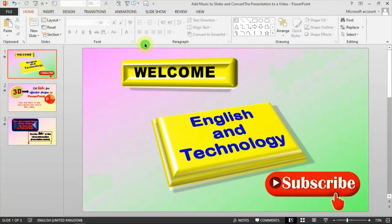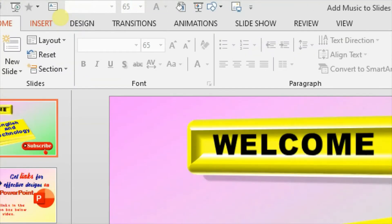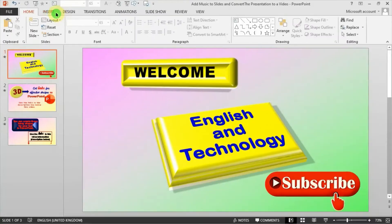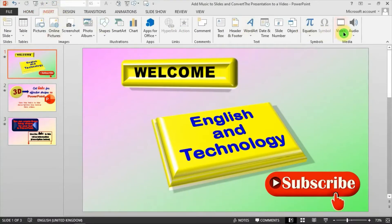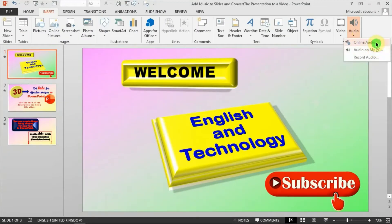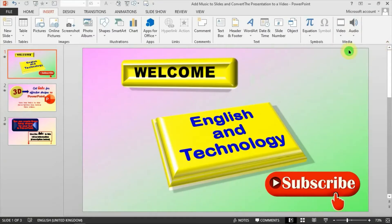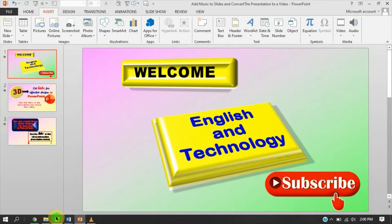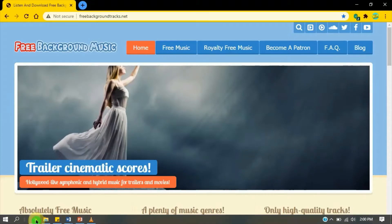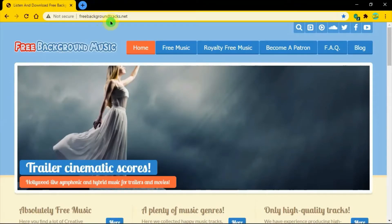On your PowerPoint display, just hit the Insert tab — click on that. From there, go towards your far right and you'll see Add Audio. Click on Add Audio and you'll see the first option is Add Audio from Online. You can click on that if you have a particular website you trust. I recommend a website called Free Background Tracks dot net.